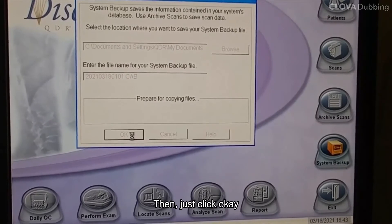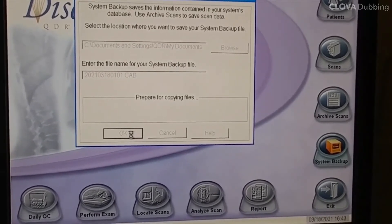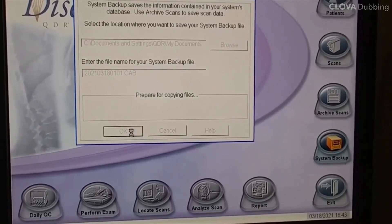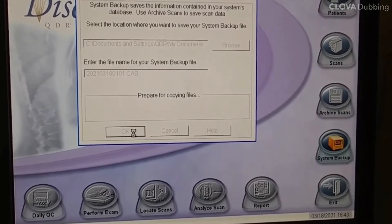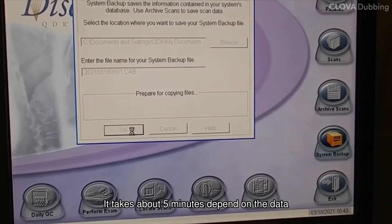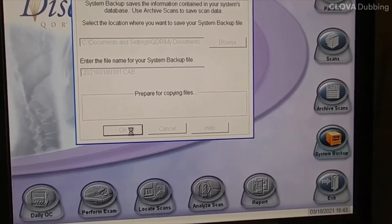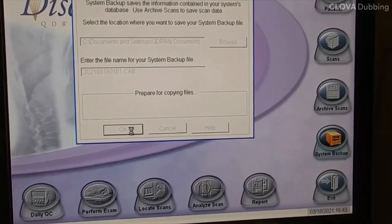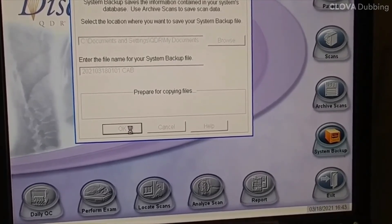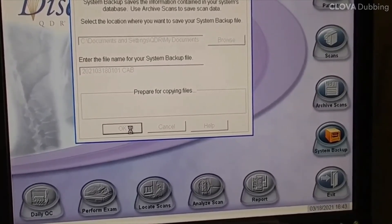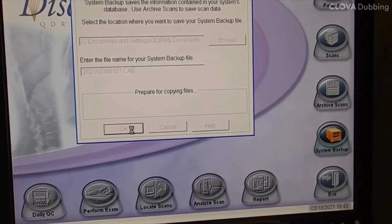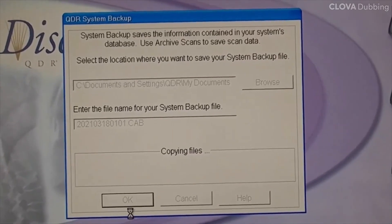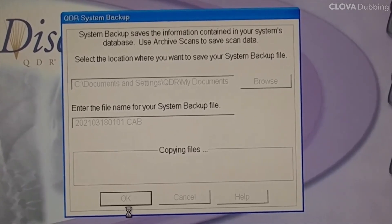Then just click OK. It takes about 5 minutes, depending on the data. Copying files done.